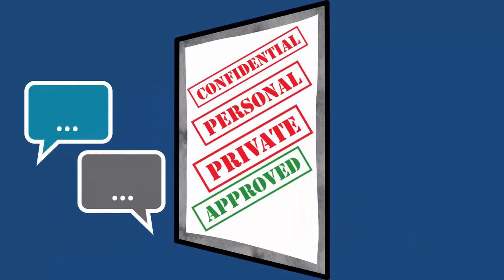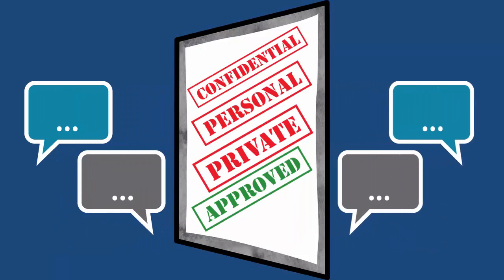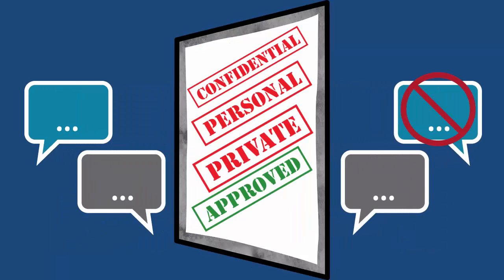What trade-offs do we each make around privacy? Do we give up part of our privacy in the name of security and safety, health, entertainment, efficiency, or other things? We need to understand risks to make good decisions.